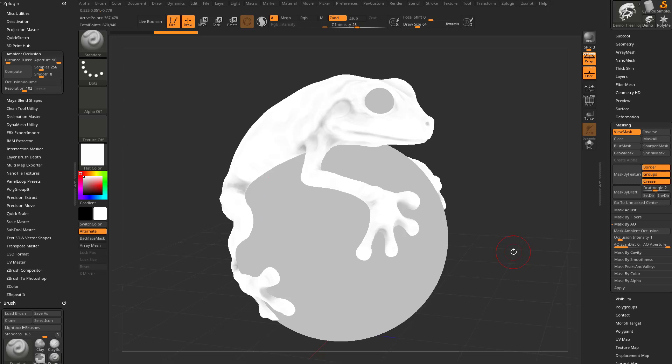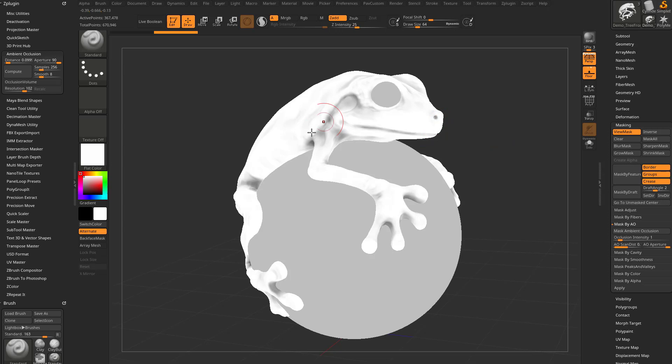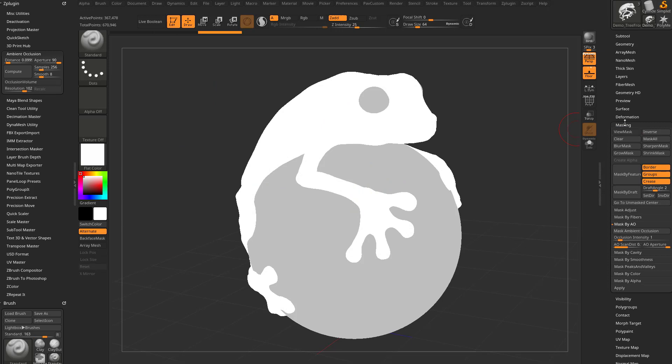So this is functionality that has been in ZBrush for a while, but there's not as much control as what you're going to get over here under the ZPlugin Ambient Occlusion. So here's that result. Now I'm going to control drag to get rid of this mask. You can also go over here to Masking and you can clear your mask or invert your mask.